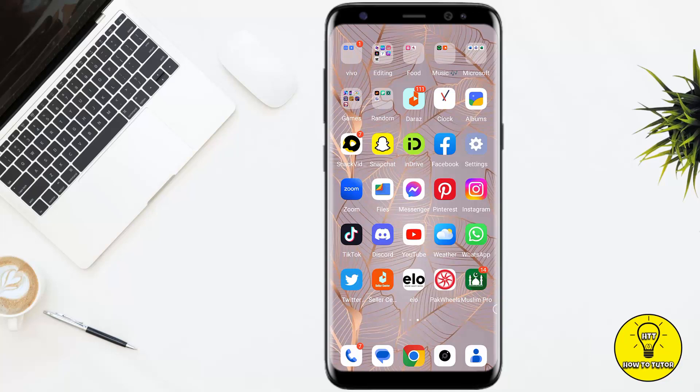Hey guys, adding multiple pictures to your Instagram story can make your story very powerful and unique. In this video I'm going to show you a really simple way to add multiple pictures on your Instagram story, and how it works — this process is the same for Android as well as for iPhone.